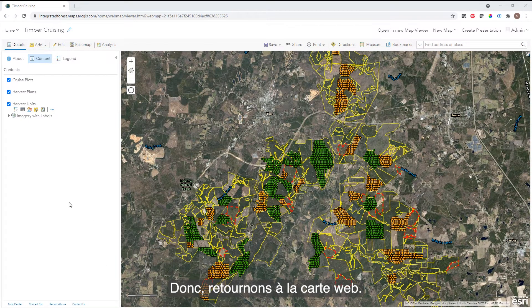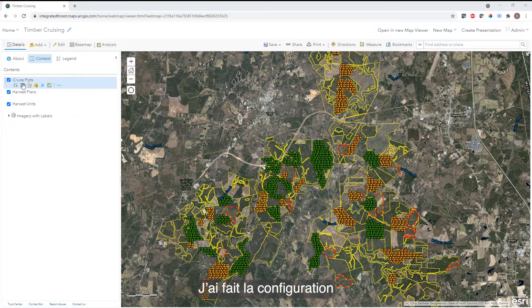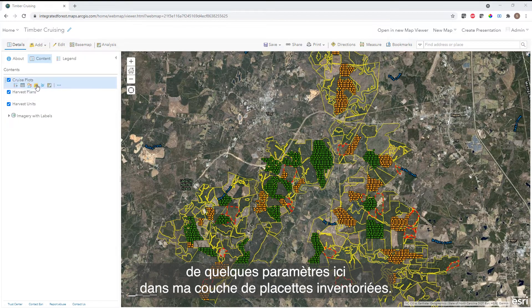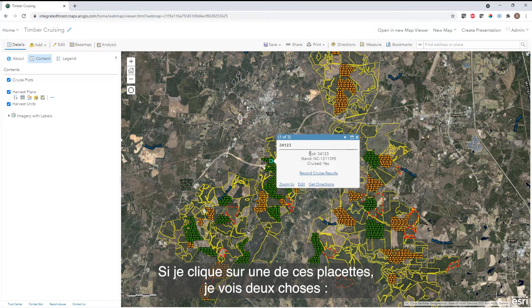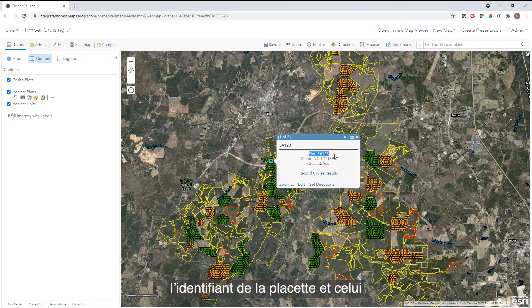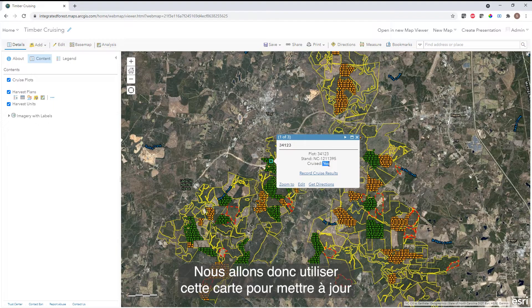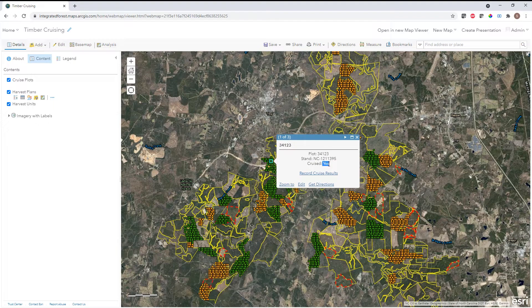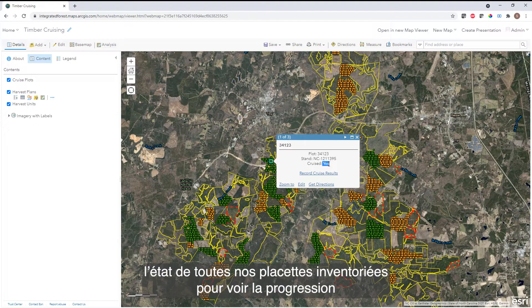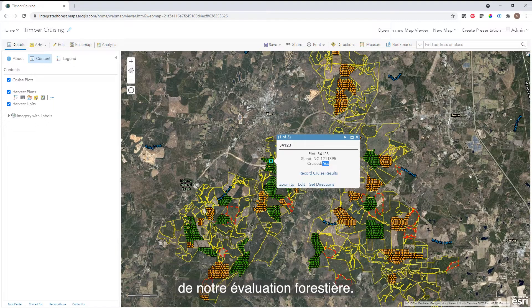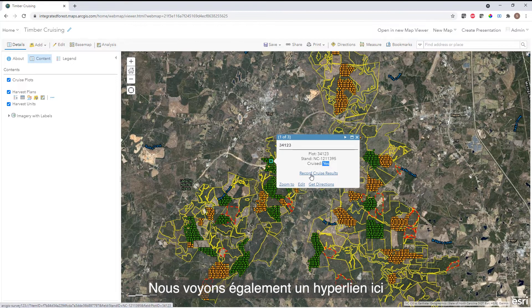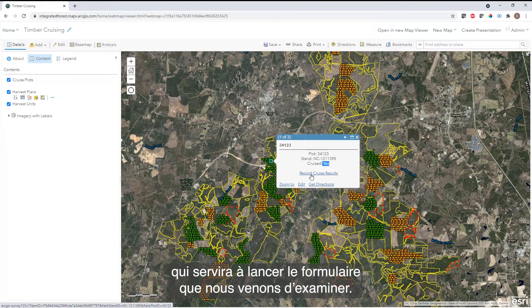Back in the web map, I've configured a couple of settings within my cruise plot layer. If I click on one of my cruise plots, I see a couple of pieces of information: the plot ID, the stand ID, and the cruise status. We're going to use this map to update the status of all of our cruise plots so we can track the progress of our overall timber cruise. We also see a hyperlink here that is going to be used to launch the form that we just looked at.